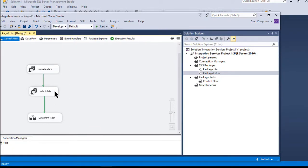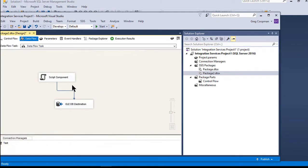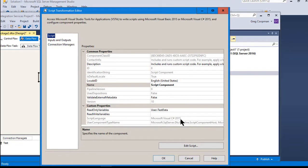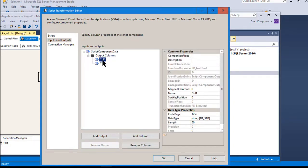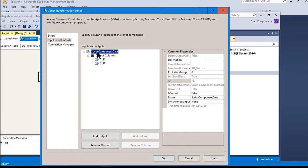We might only have two records in this case, but we could have two million records. From that position we go into the data flow, and that's where I have my script component. Let me show the inputs and outputs: I create two columns — I don't have to name them the same as the stored procedure column names, as long as the data types match. I have two string columns of length 50, and I name the output — take note of that name, because you'll see it later in the code.